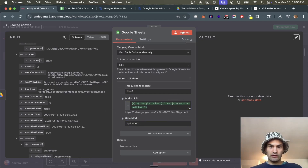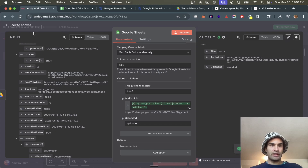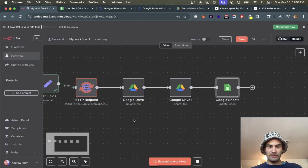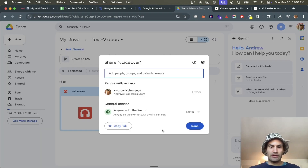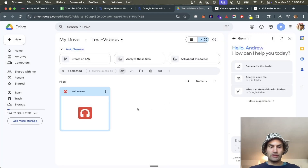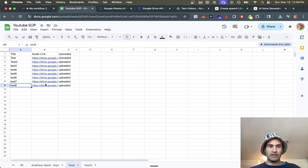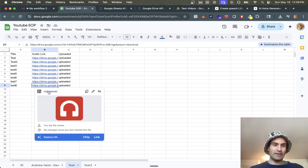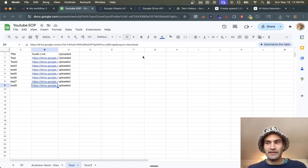We hit send and it updates the sheet with our link. Testing the whole workflow, it updates the new file and then updates it to test eight — the new one. And the audio says: 'like and subscribe please'.